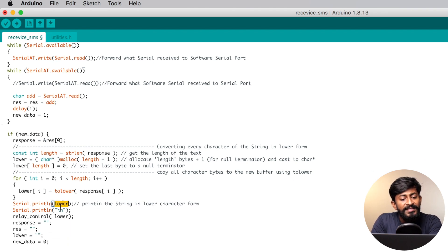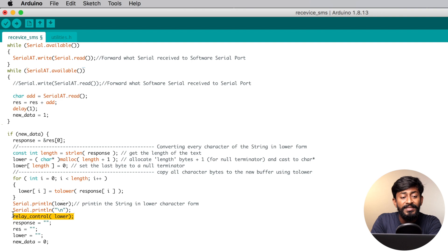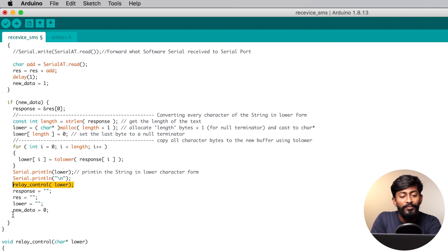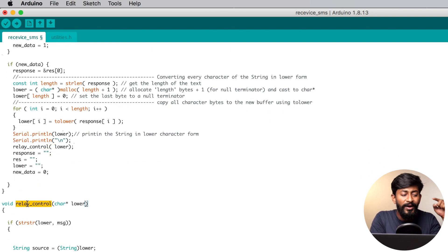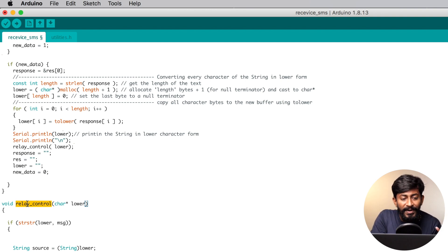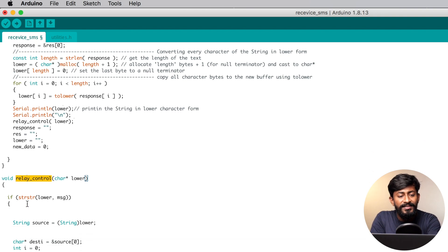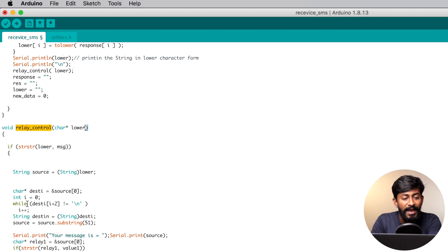Now let's just see what we are doing further. After that, we are sending this whole lower string into the function called relay control. So let's observe what's inside the relay control. This is the main function inside this whole particular code where all the logic of controlling appliances is happening. Let's carefully observe what's happening inside the code.